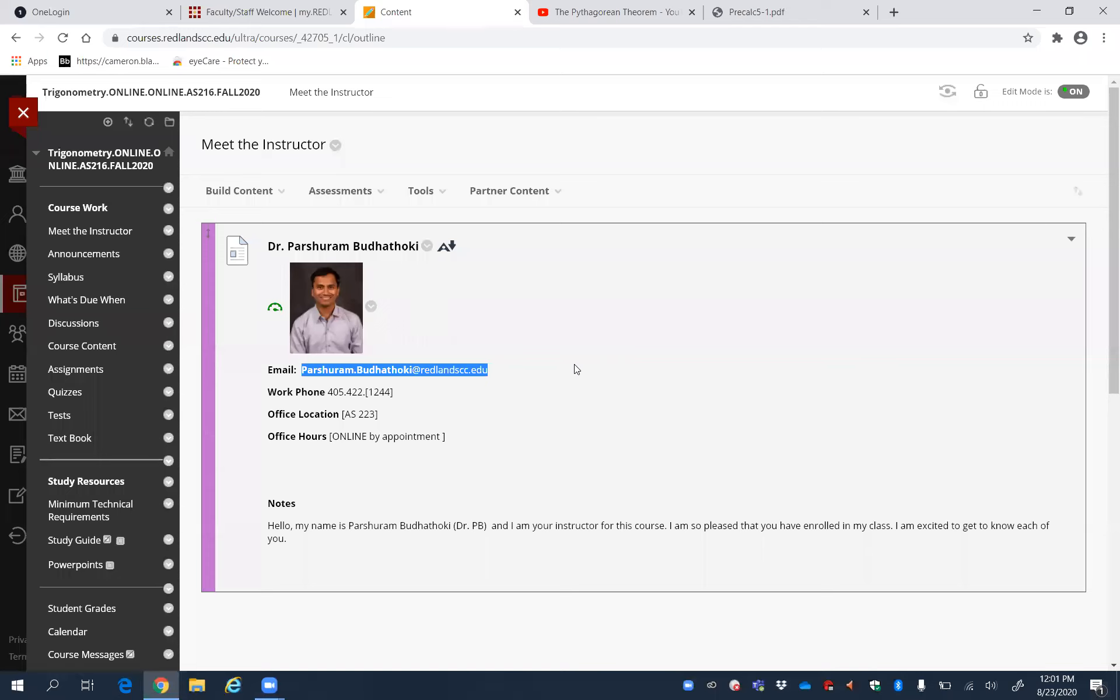Remember, my office hours are not written here, but normally you can meet me from 8 a.m. to 10 a.m. Monday and Wednesday.